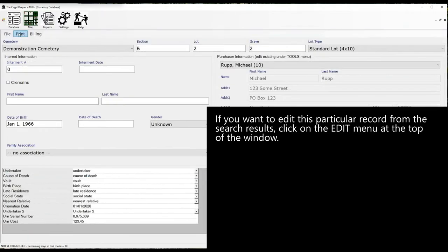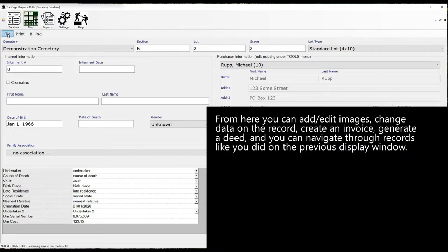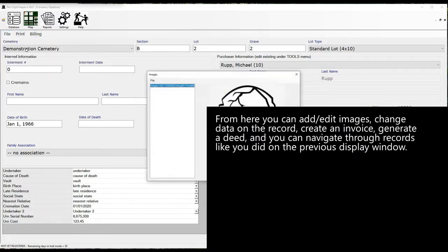From here you can add or edit images, change data on the record, create an invoice, generate a deed, and you can navigate through records like you did on the previous display window.